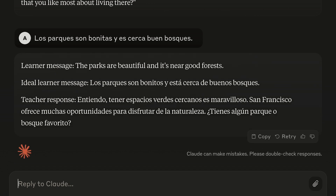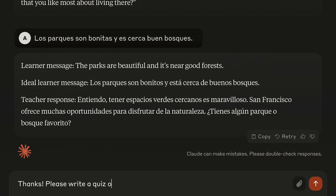And as a final step, you could ask Sonnet to create a little quiz for you based on the things that you've been discussing.